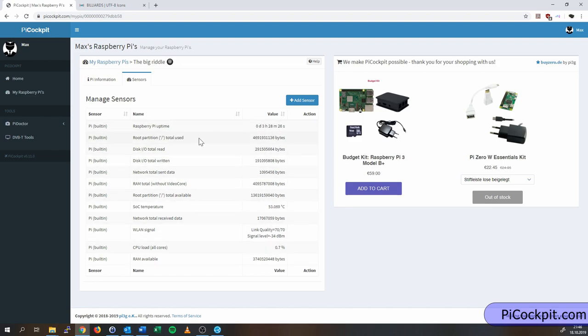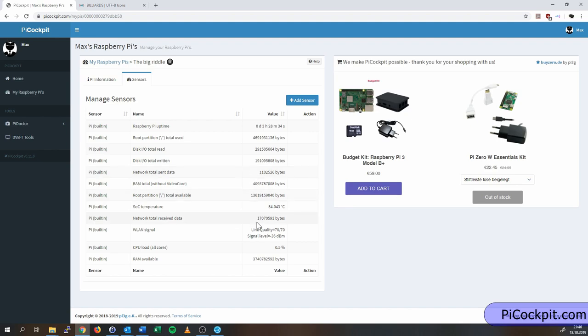And the network total received data, sent data, this keeps ticking up, as you see, because obviously we're sending data to refresh to picockpit.com. Again, you see the load of all cores.